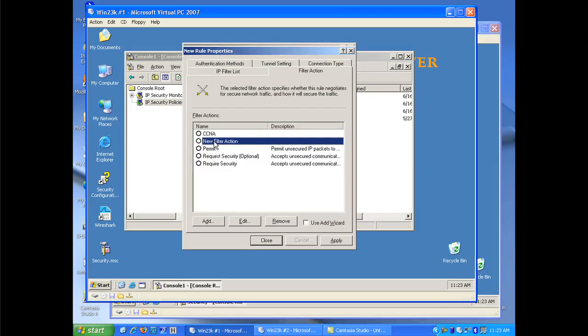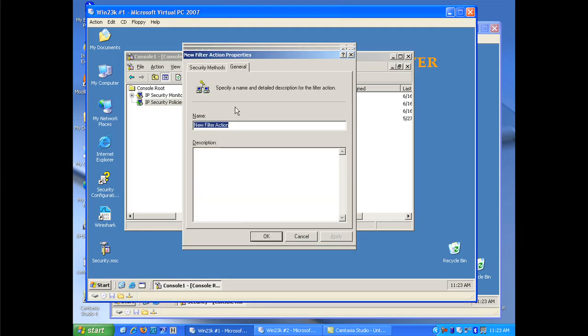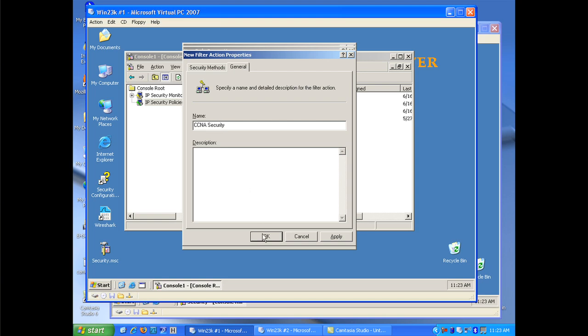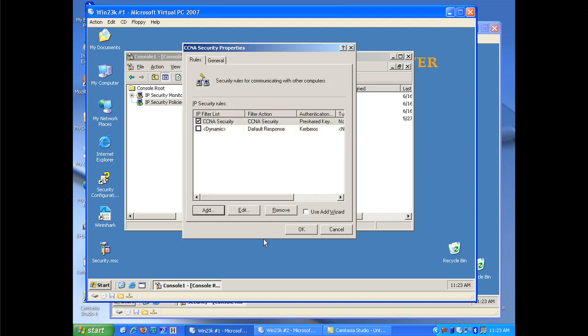Oh, one thing about the filter action is, as far as the description, that's in the general section. So I can put a little description on there quickly. Now I'm going to go ahead and select CCNA security. And now that I've configured my filter action, I've configured my filter list and my authentication method. I'm going to go ahead and click apply. When I click apply and okay, I make sure that my rule is selected. I click okay, and now I'm ready to do IPsec encryption between the two systems.